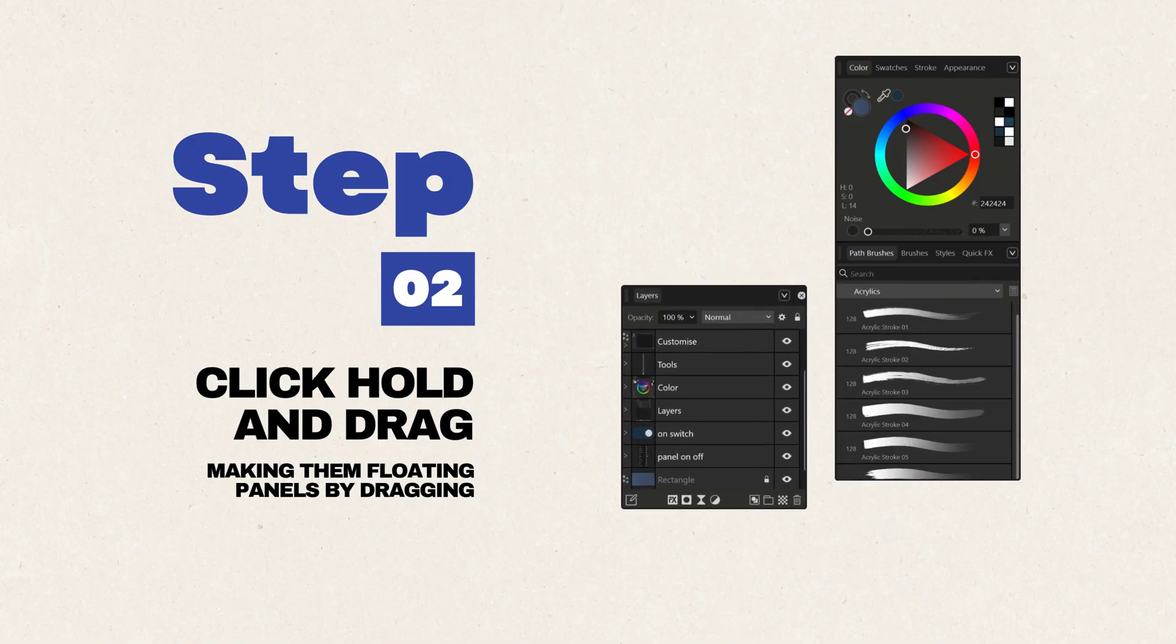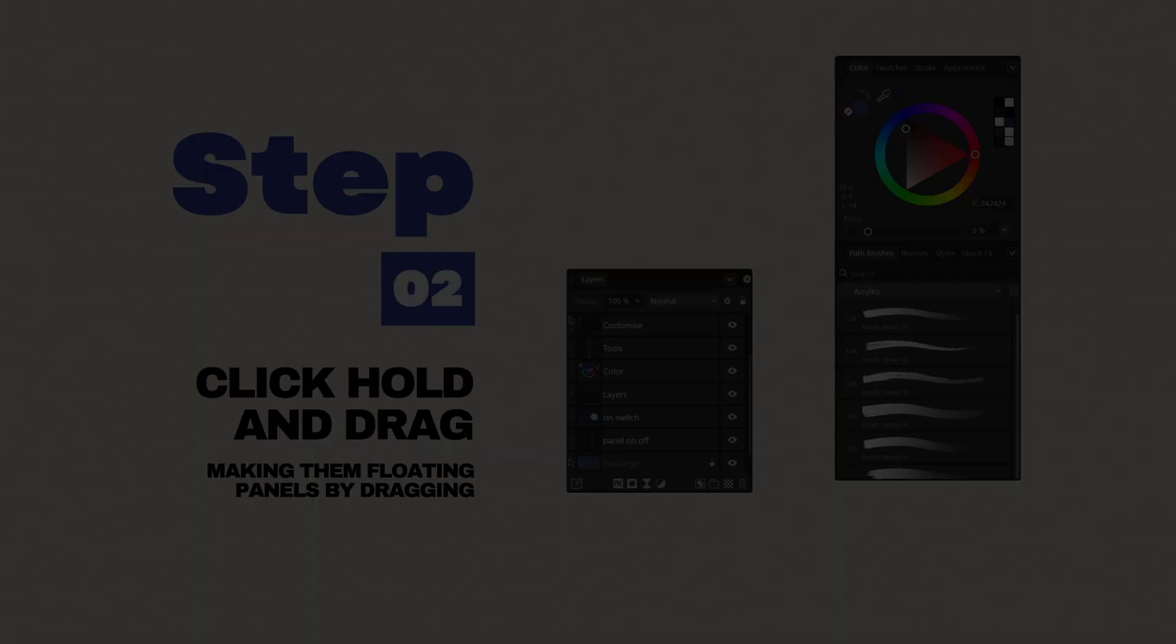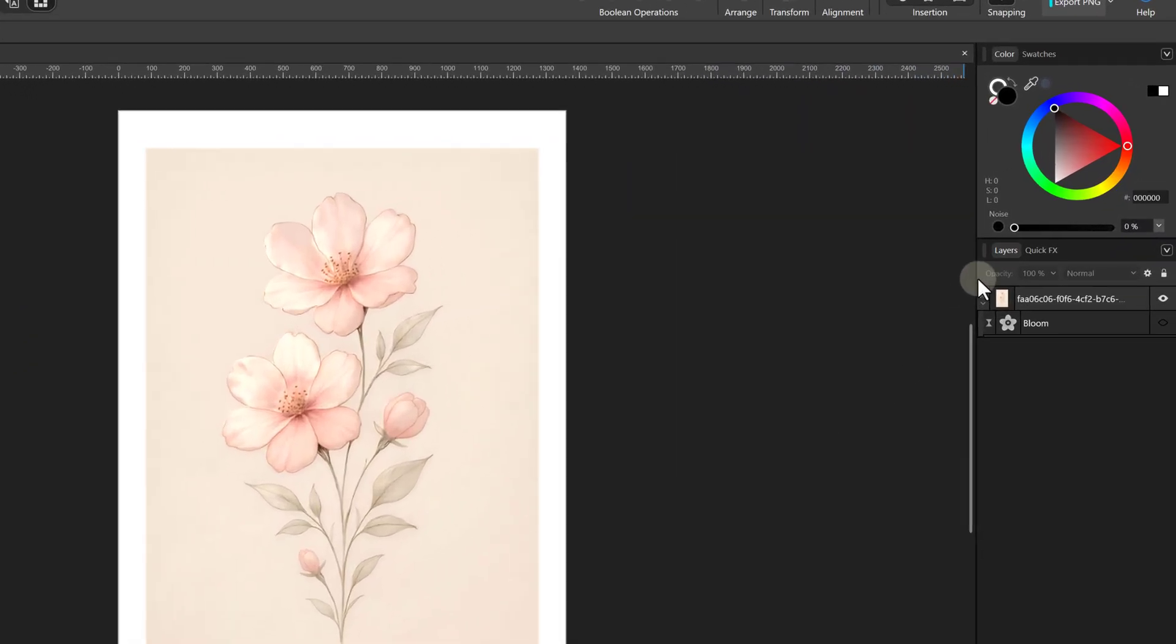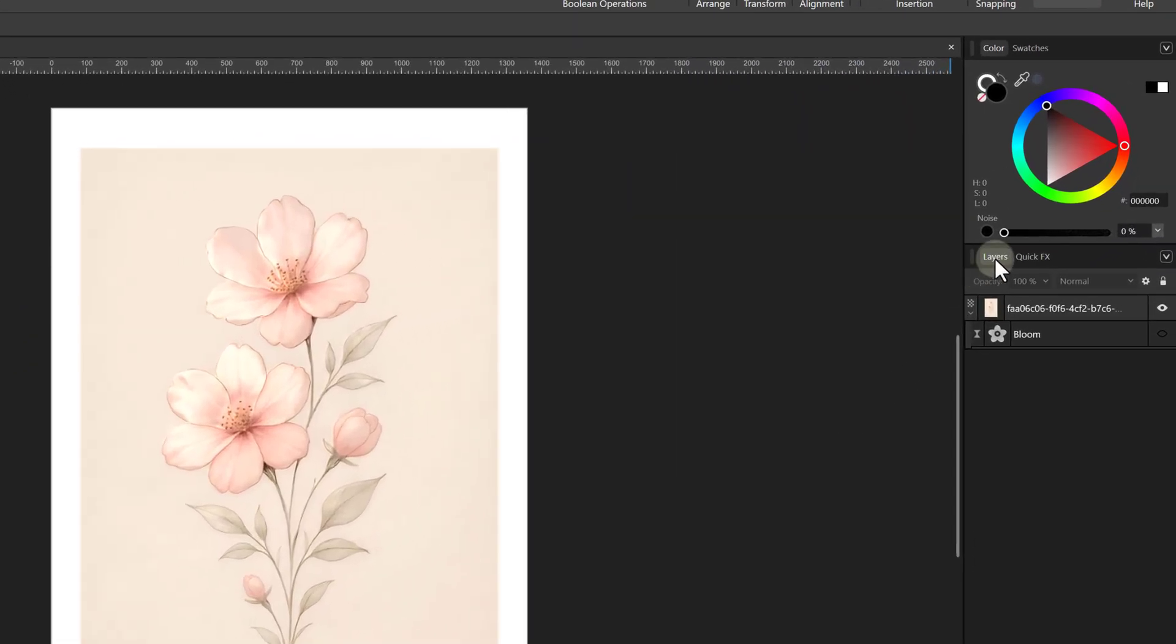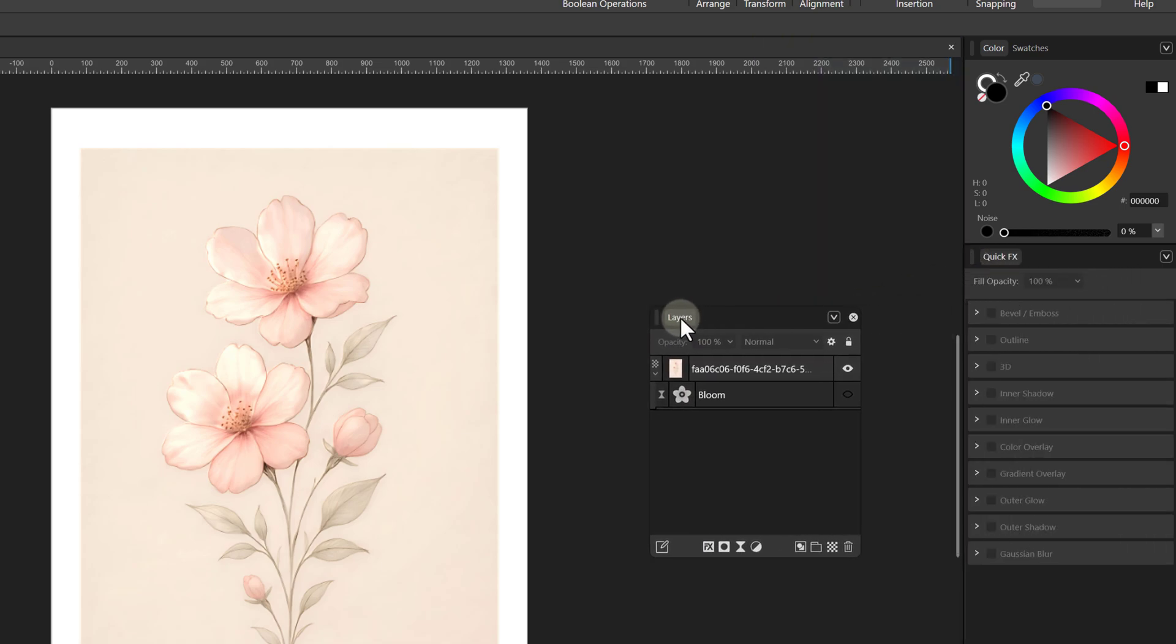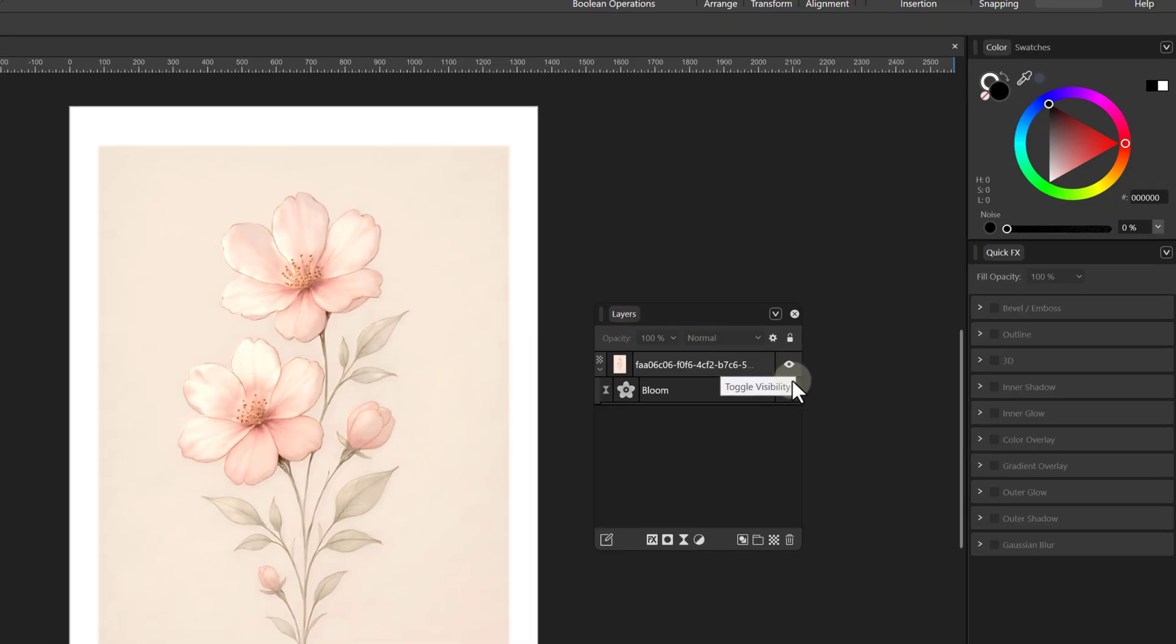Step 2: Creating Floating Panels. To detach a panel, left click, hold, and drag it away from its current docked position. Grab the layer panel and pull it out. You can do this with any panel to create a floating window.